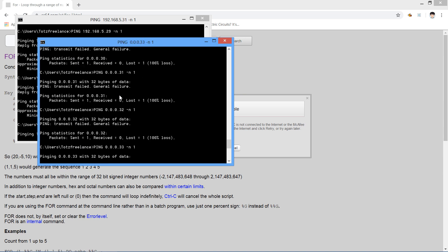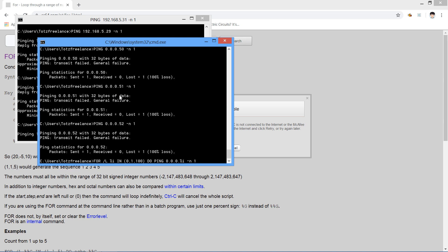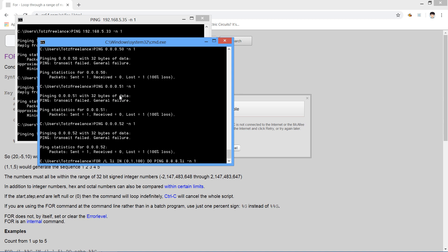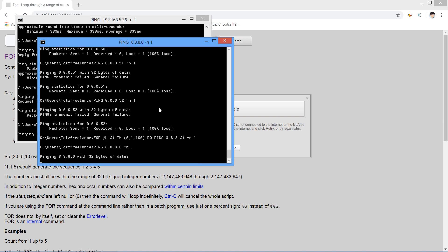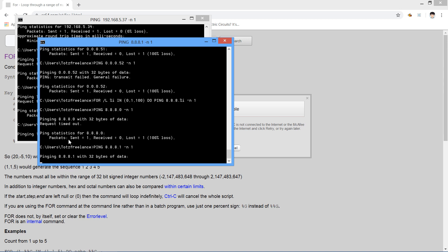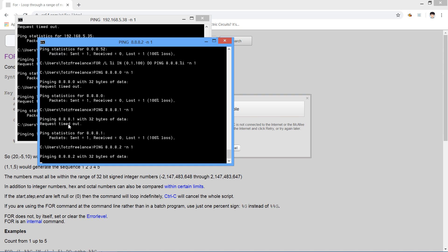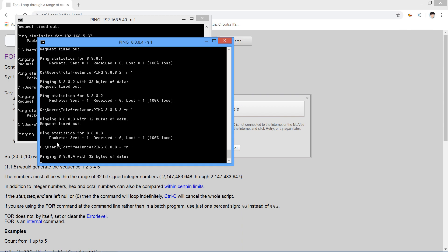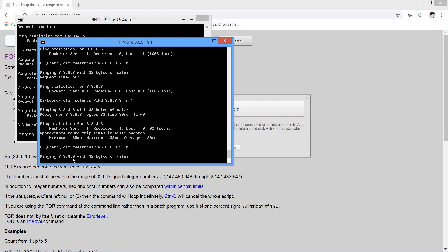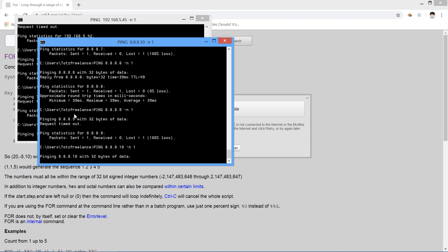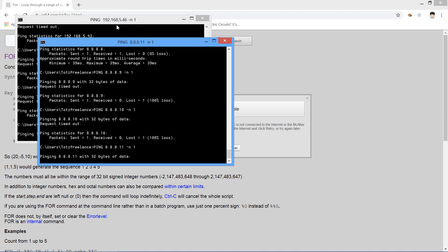It will print all 0.0.0.x but they will fail, so we need to change the prefix to 8.8.8 — like 8.8.8.1, 8.8.8.2. You can see there is no 8.8.8.2 reply, but 8.8.8.8 will reply to you. This is 8.8.8.8, Google's public DNS. That's how you can ping a bunch of public IP addresses on the internet.